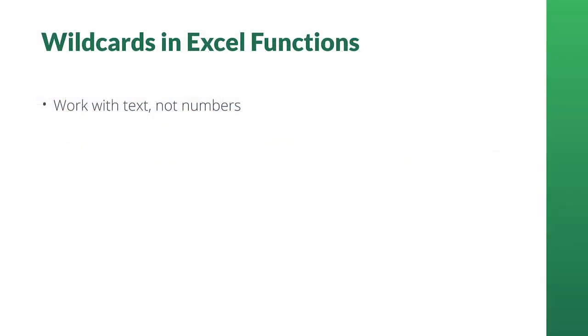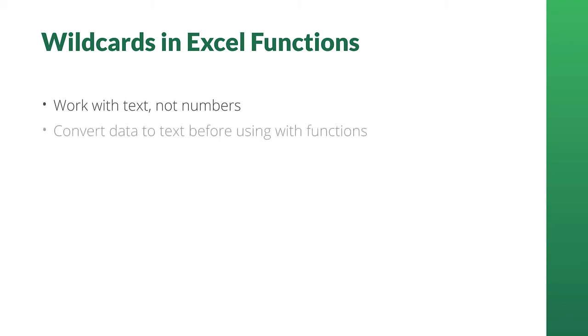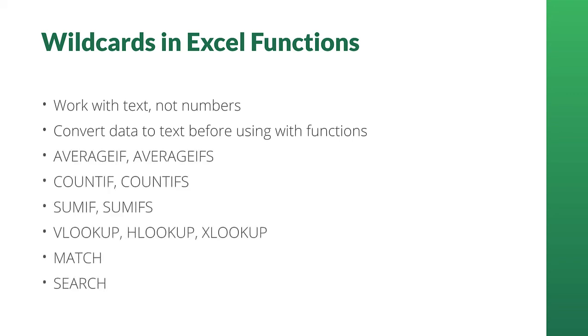It's important to note that the wildcard functionality in Excel functions only work with text, not numbers. So if you want your functions to do partial matches on values that look like numbers, for example dates, then you'll have to do a couple more steps to convert that data into text so that wildcards can be applied. Finally, not all Excel functions can execute wildcards. Here's a list of the functions that do accept them: the AVERAGEIF and AVERAGEIFS functions, COUNTIF and COUNTIFS, SUMIF and SUMIFS, V, H and X LOOKUP, and the MATCH function and the SEARCH function.